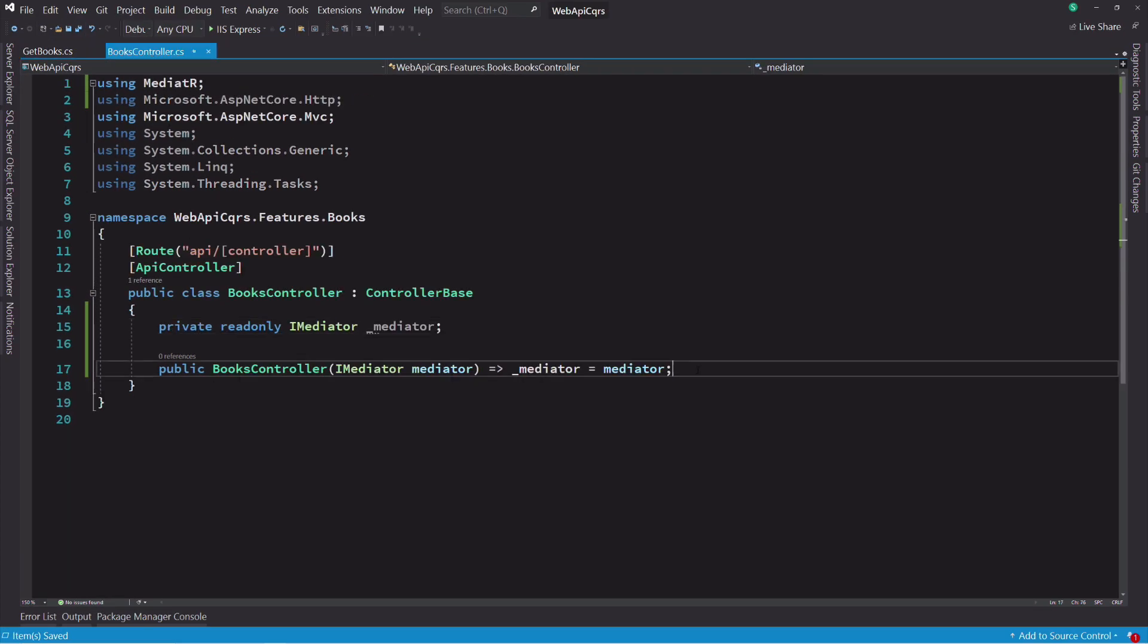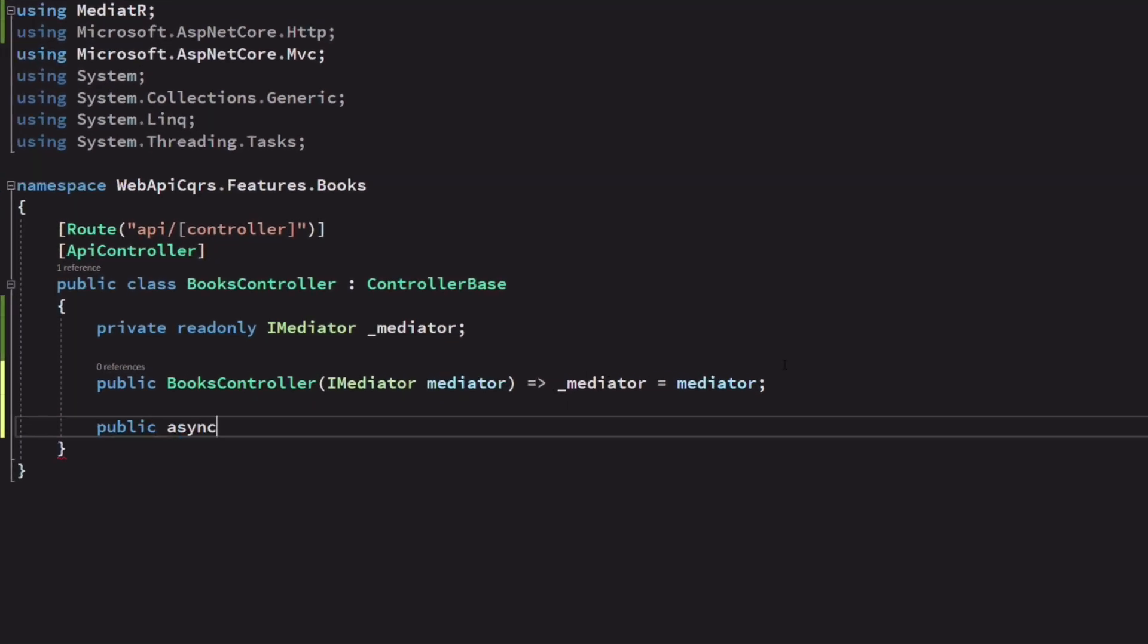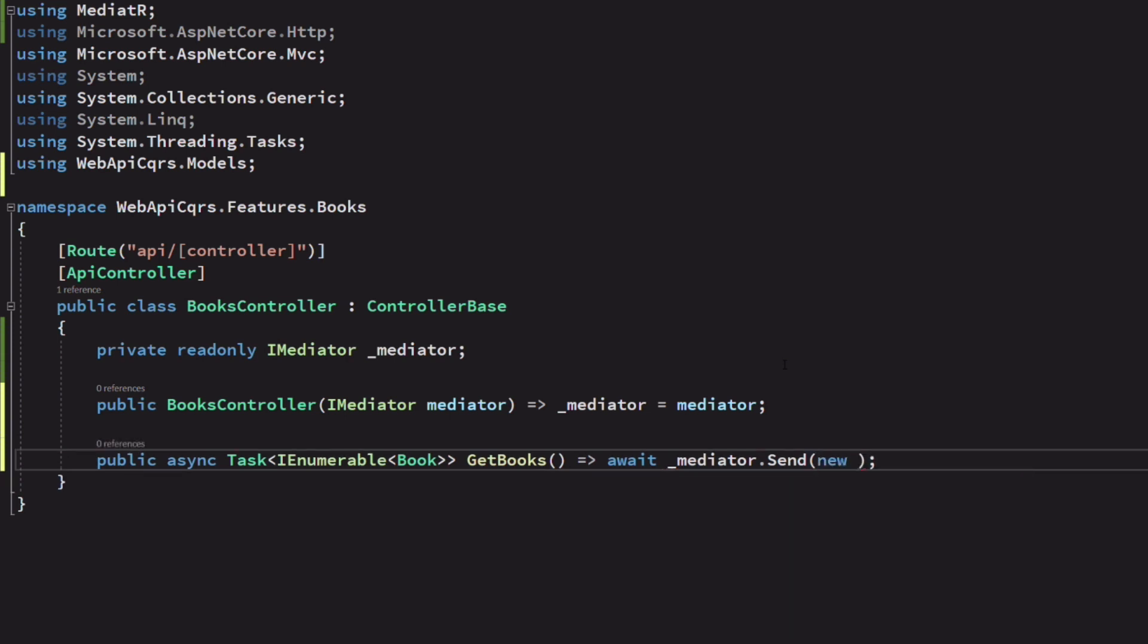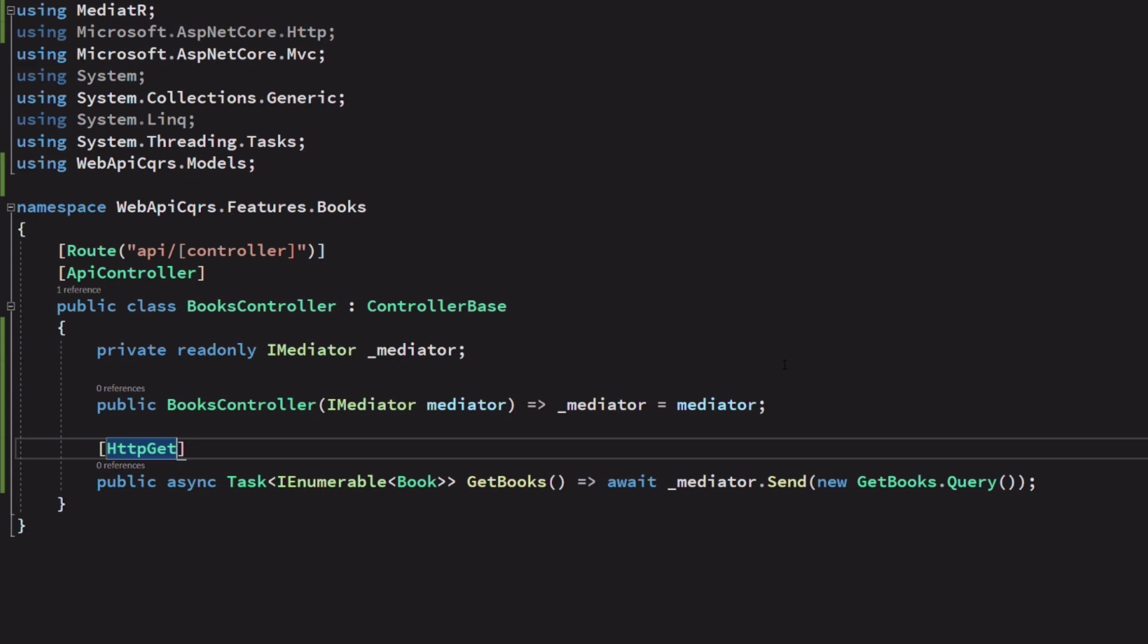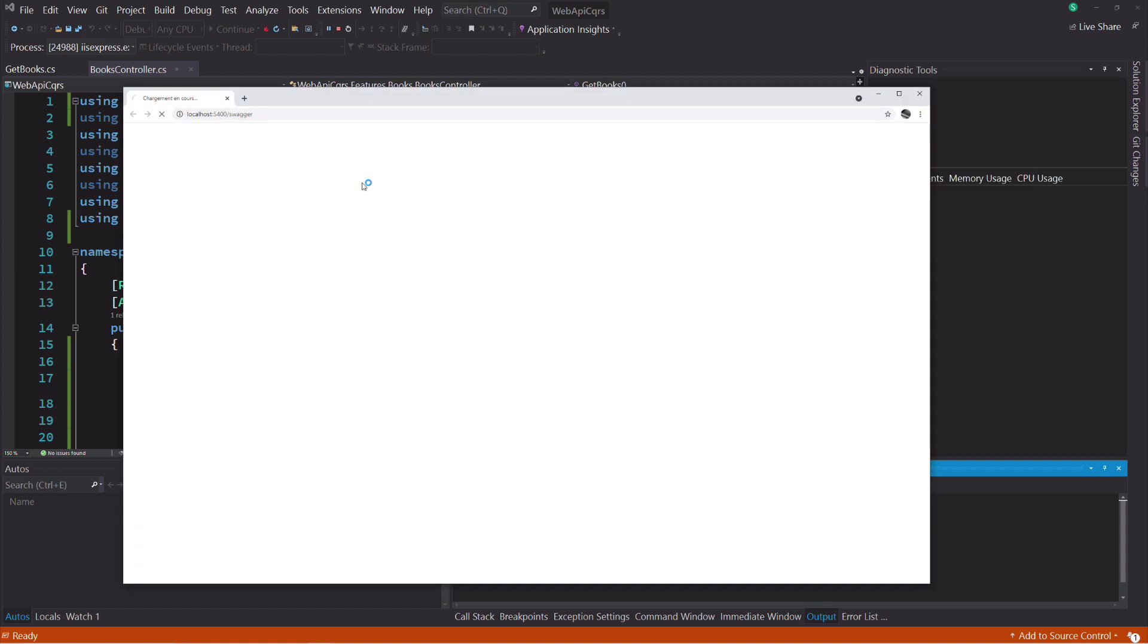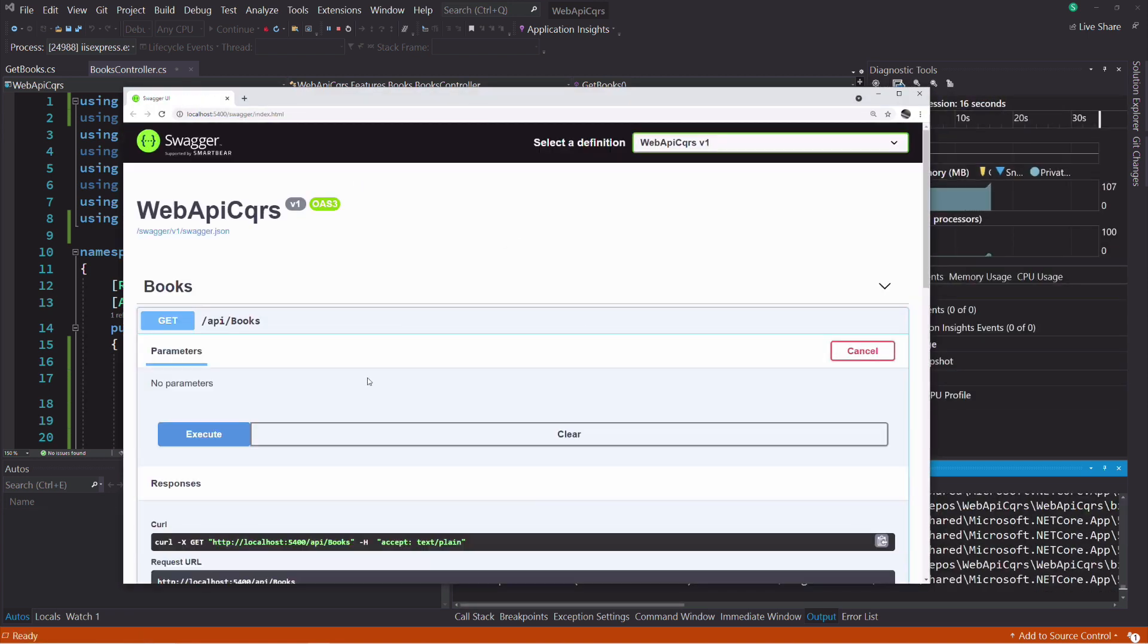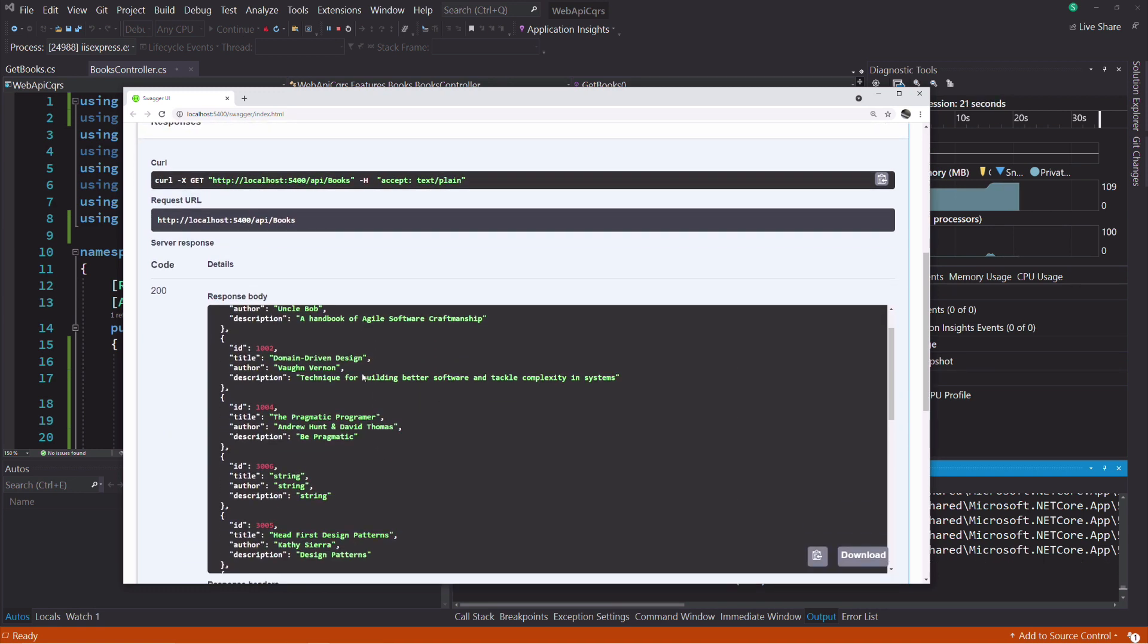Now that we have a dbcontext, we use it in the method handle to retrieve books from the database. Let's go back to the controller. We are going to add the action method for getting books. I create a method named get books. With the mediator, I send a request which is the get books query. This will send the request to the get books query handler. I decorate the method with the http get attribute because it will be called with the http get verb. Let's run the application. If I execute the request to the endpoint, you can see that I get some books. This is working.